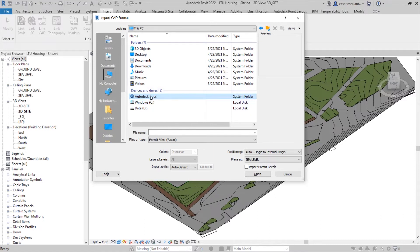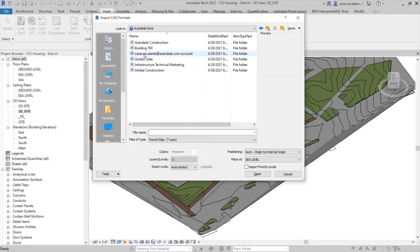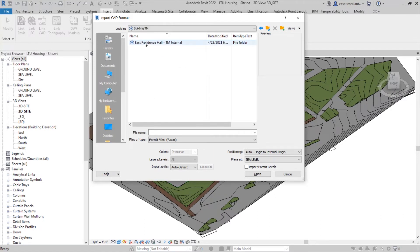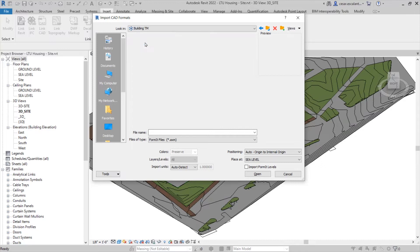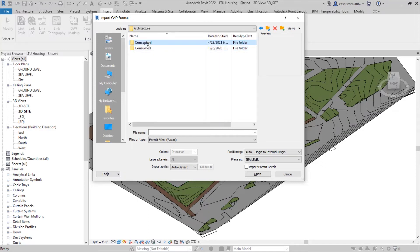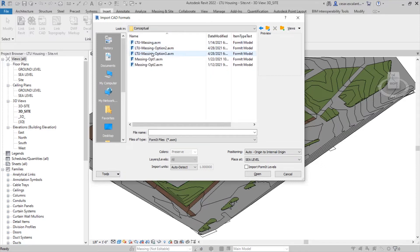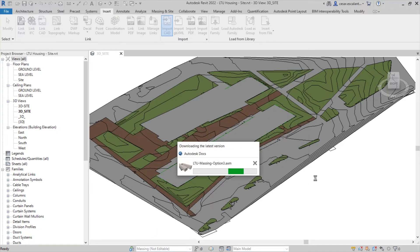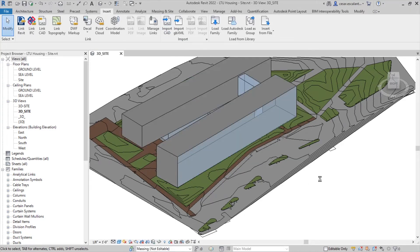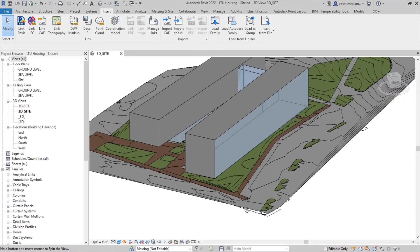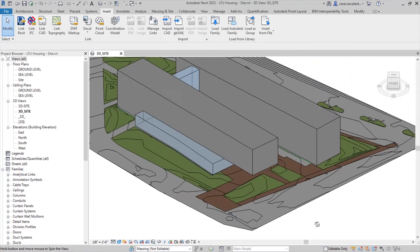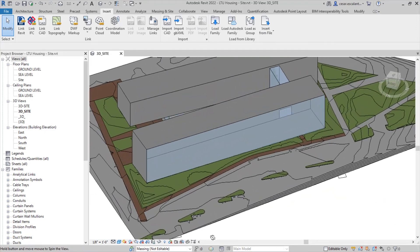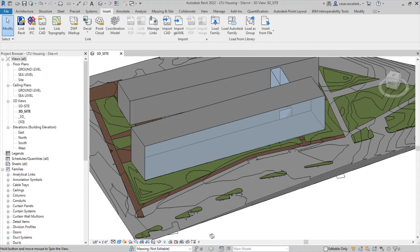Now we shift gears to the executive architect working in Revit. In this example, Revit is enabled with BIM Collaborate Pro, which gives access to the common data environment and access to these design options created by the design architect. And the model can be directly imported into the appropriate place.